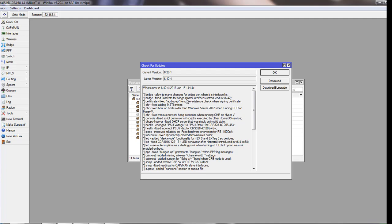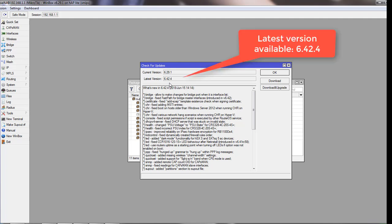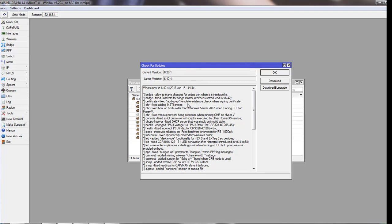You can see the current version here is 6.29.1 and the latest version available is 6.42.4. Below here is the information of what bugs they have fixed and what they have changed in the latest version. You can compare here with the latest version, and it is highly recommended that you upgrade your router to the latest release to fix bugs.